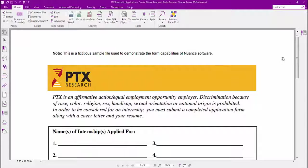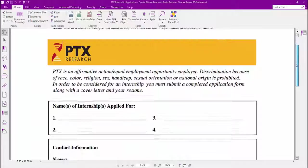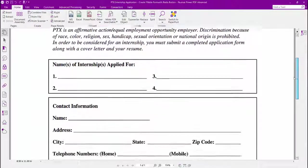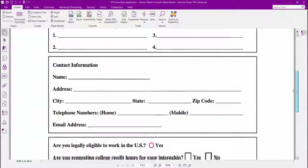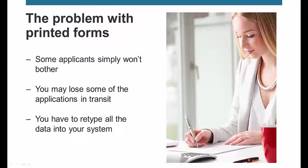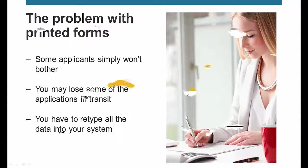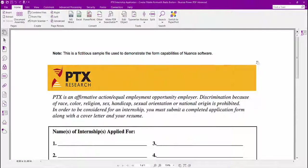Imagine that you are running an internship program for a company and you have a specific form you want the applicants to submit. If they must print and mail them, some applicants simply won't bother. You may lose some of the applications in transit, and if you want to keep a database of all the applications, then you have to retype all the data into your system. This is all a tremendous waste of time.